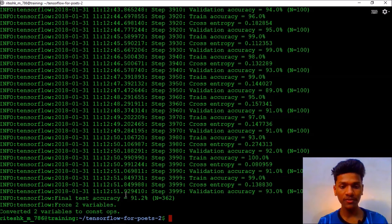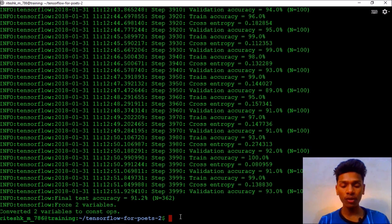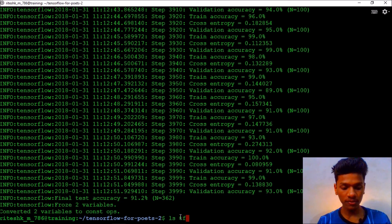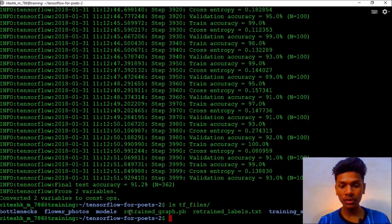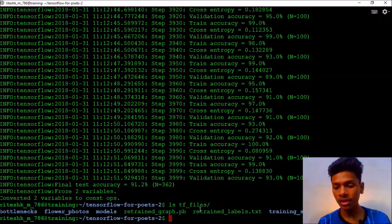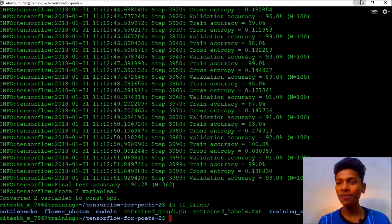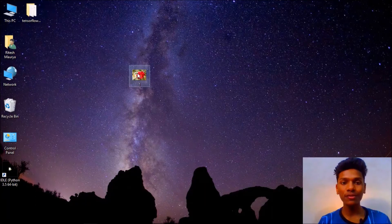The training has been completed and I have seen a final test accuracy of about 91.2 percent. If you want to verify that you have the graph file and labels.txt file, you can run 'ls tf_files'. You can clearly see that we have the 'retrained_graph.pb' graph file and the 'retrained_labels.txt' — the labels of the flower photos.